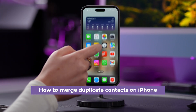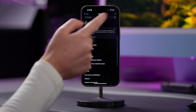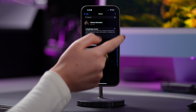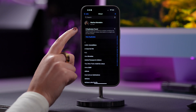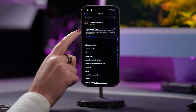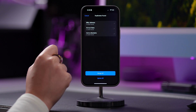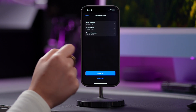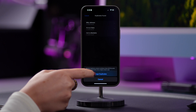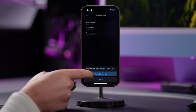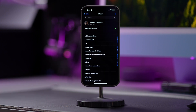Open the Contacts app and check the My Card at the top. If you have any duplicate contacts, a pop-up will appear below your card telling you how many there are. To view the duplicates, tap to view duplicates, select Merge All to merge these contacts, and then tap Merge Duplicates.